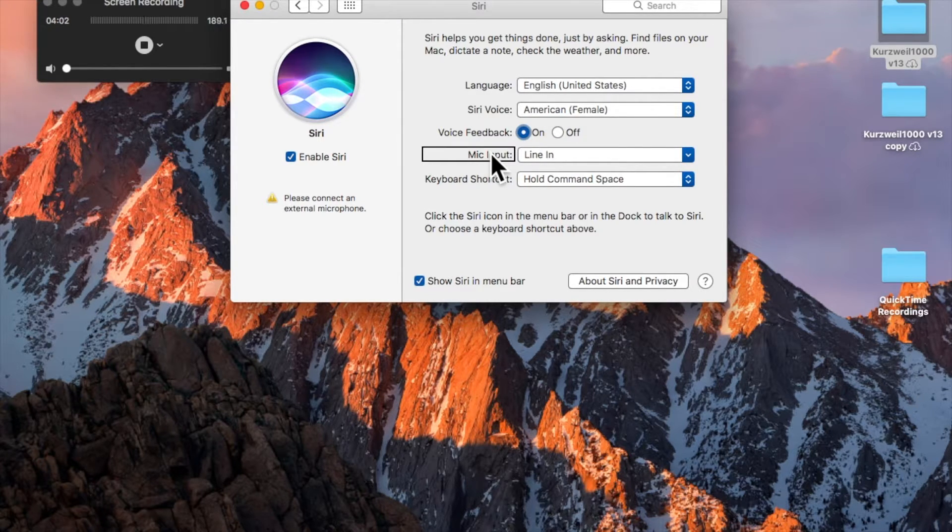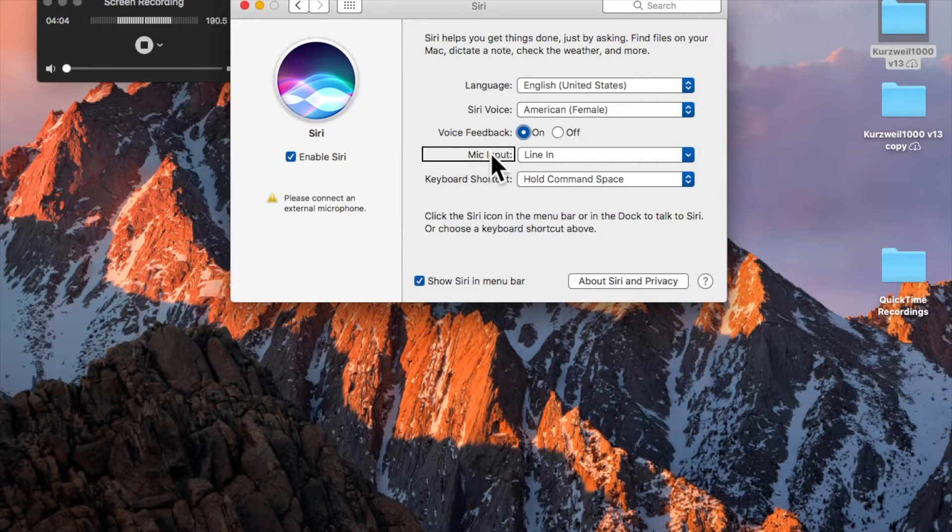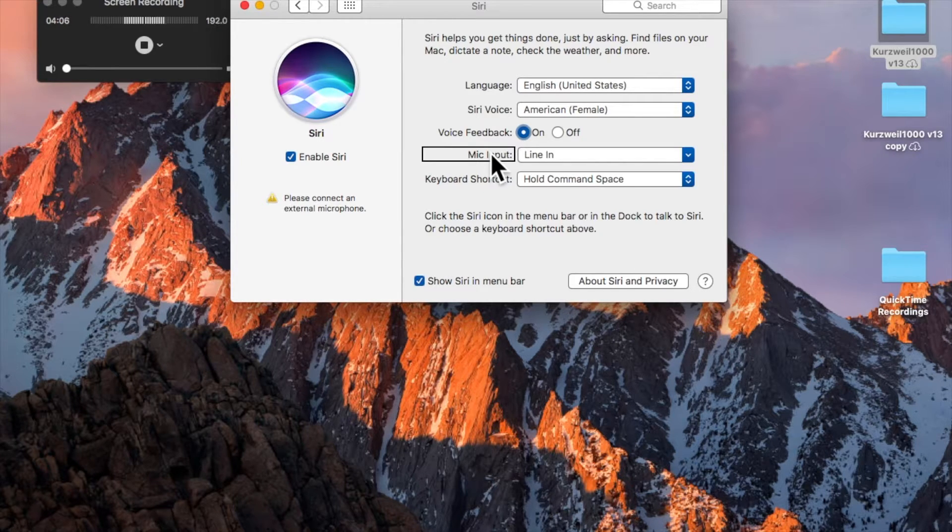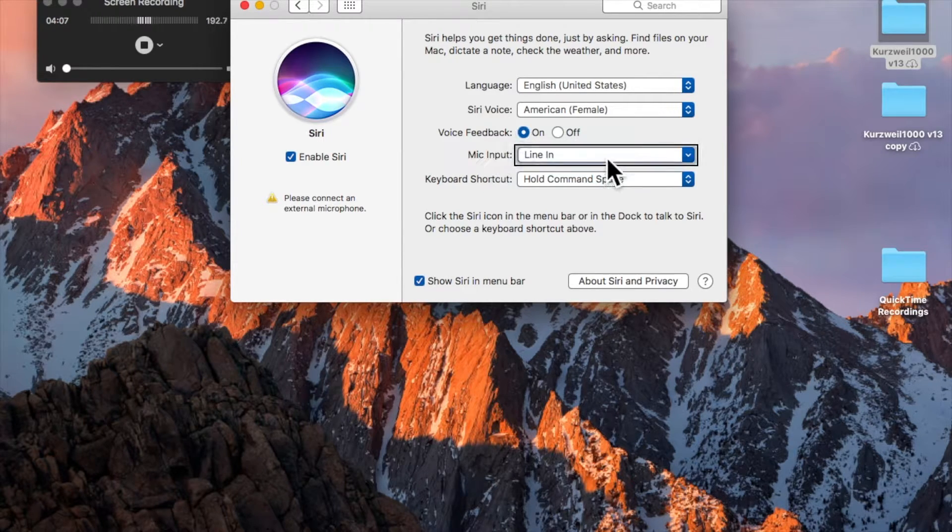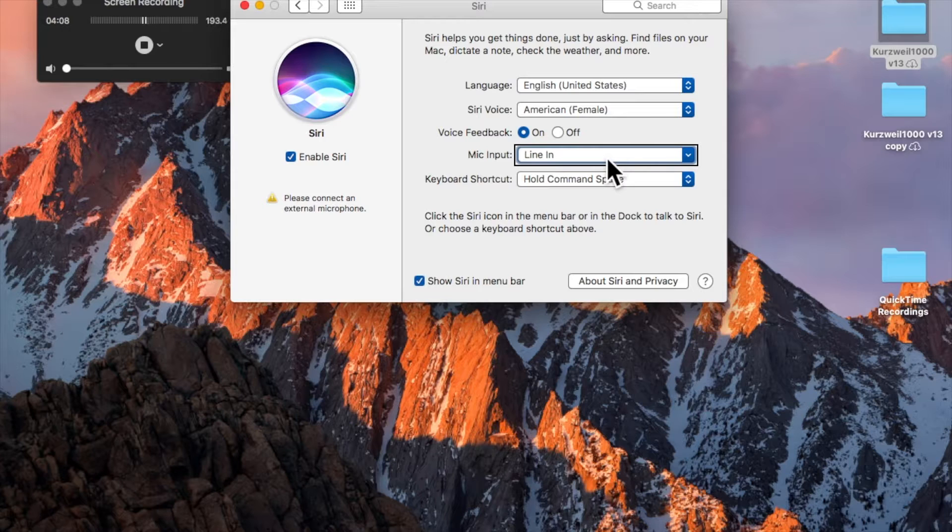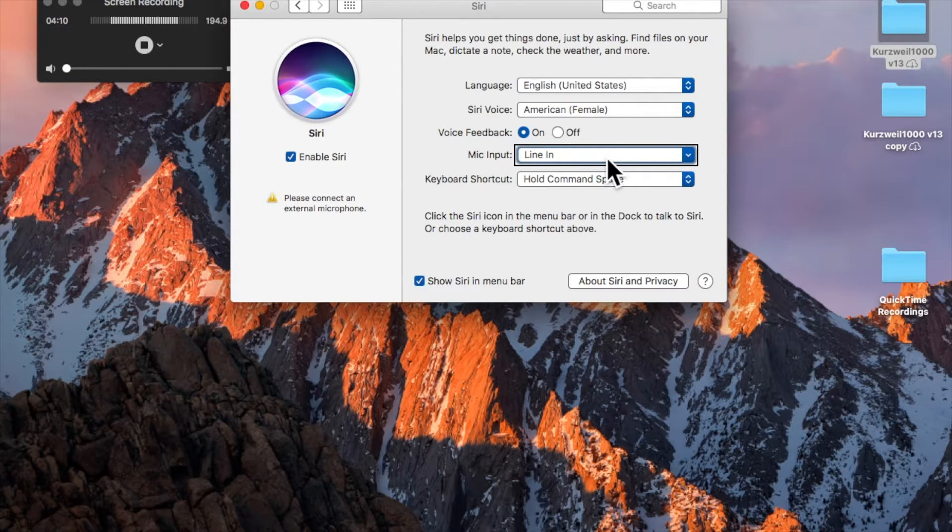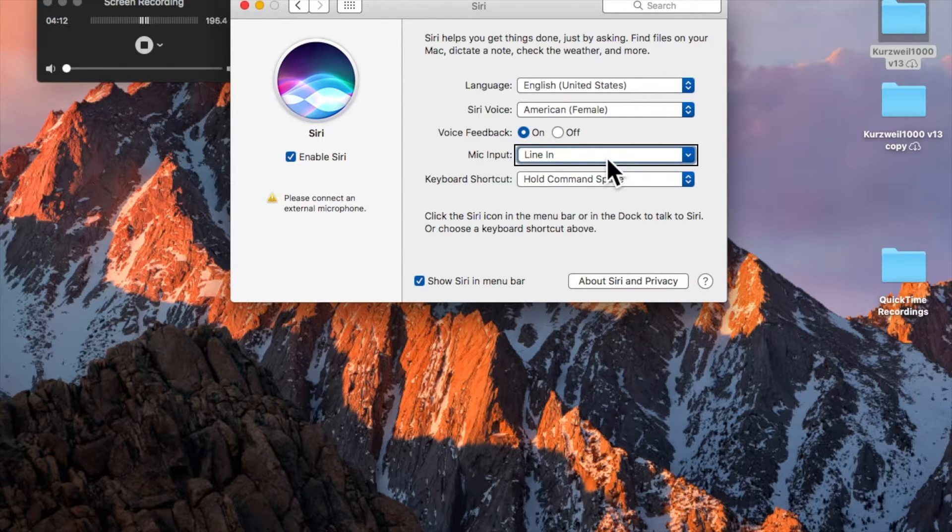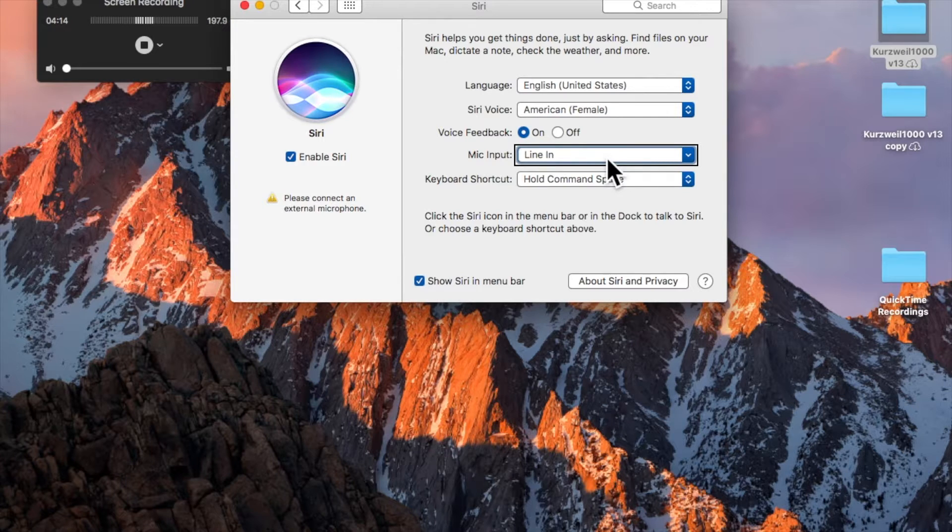Mic input. And here's your mic input. You decide which microphone you want Siri to listen to. Line In menu button. And I have Line In selected, but if you wanted to select a different mic, you would press this menu button and select a different one.